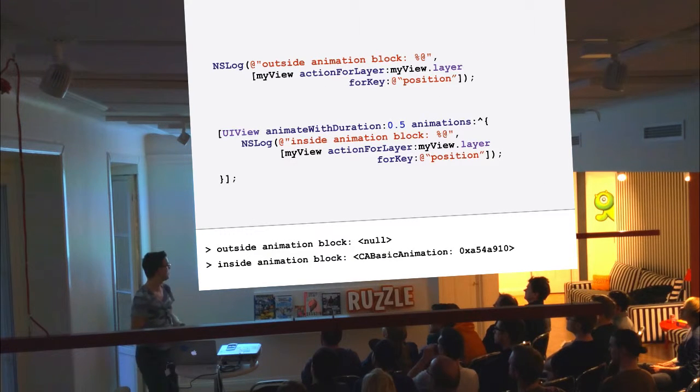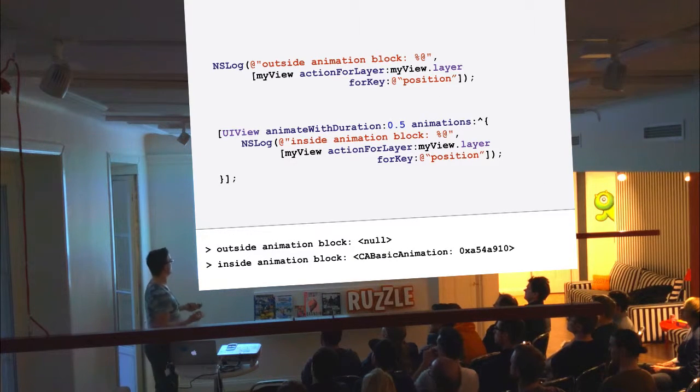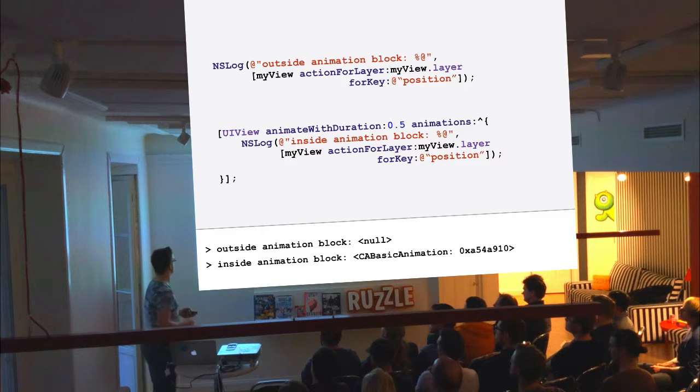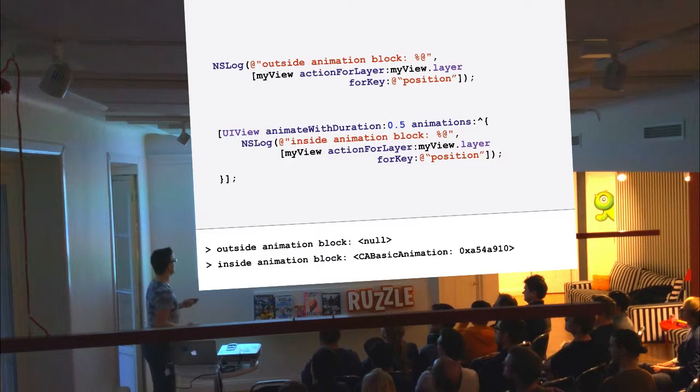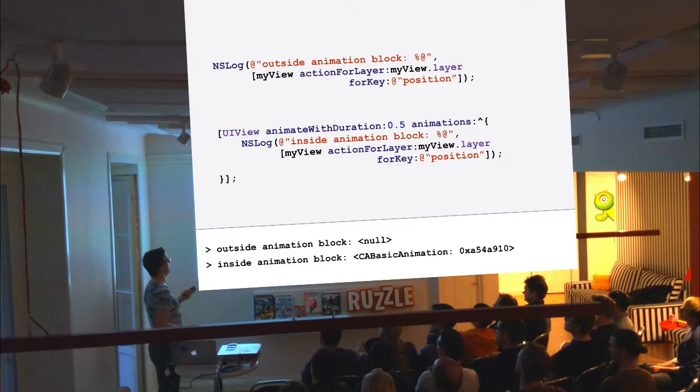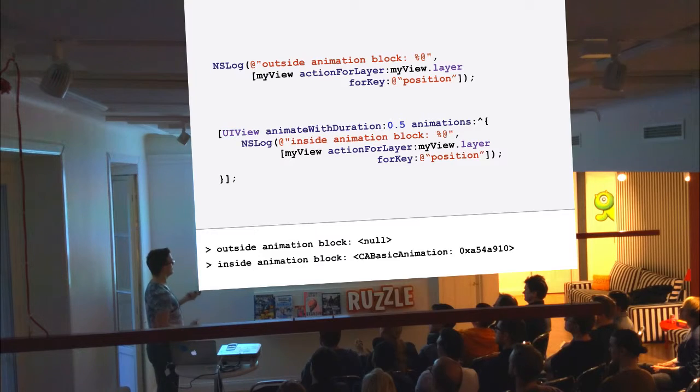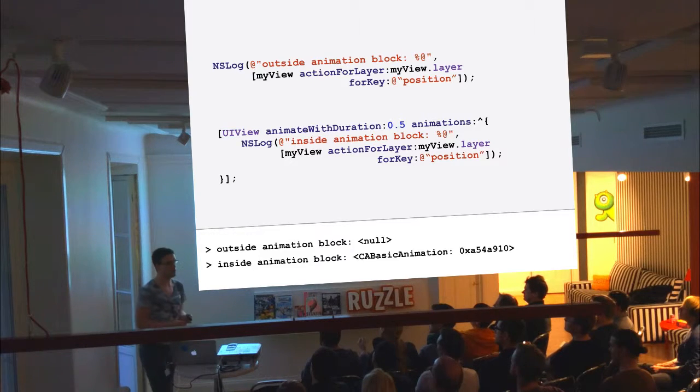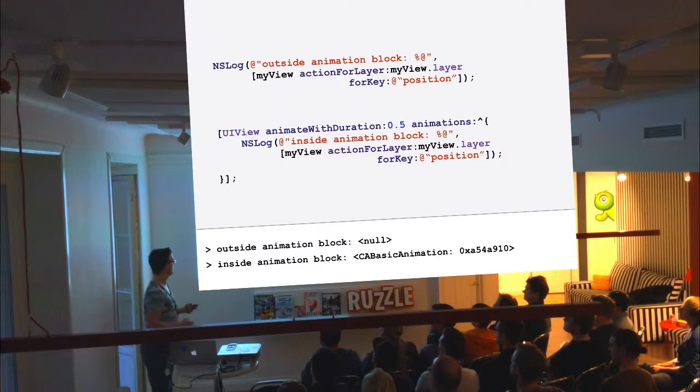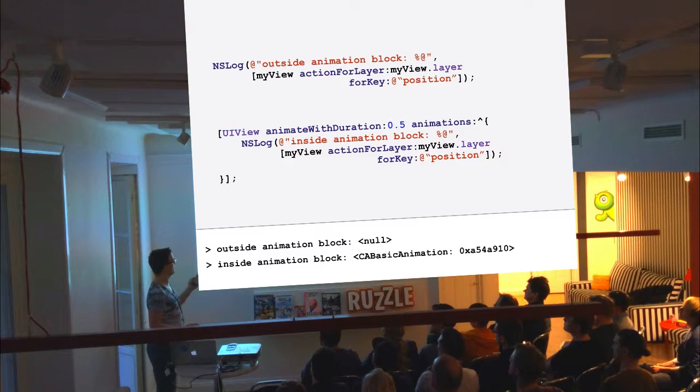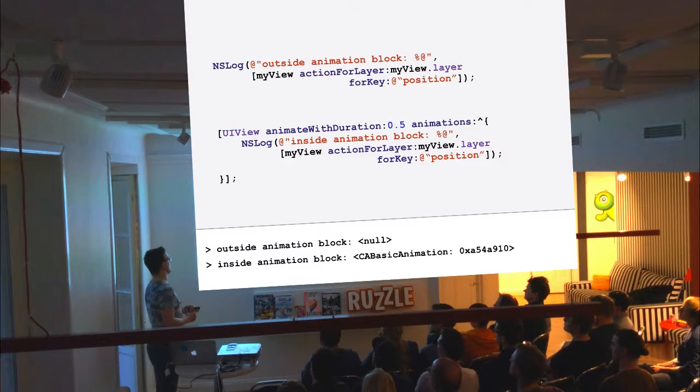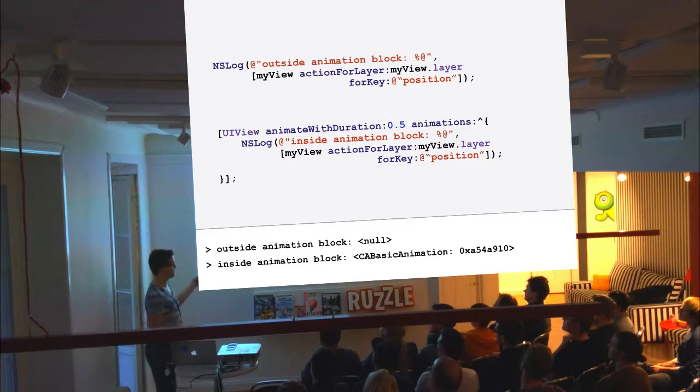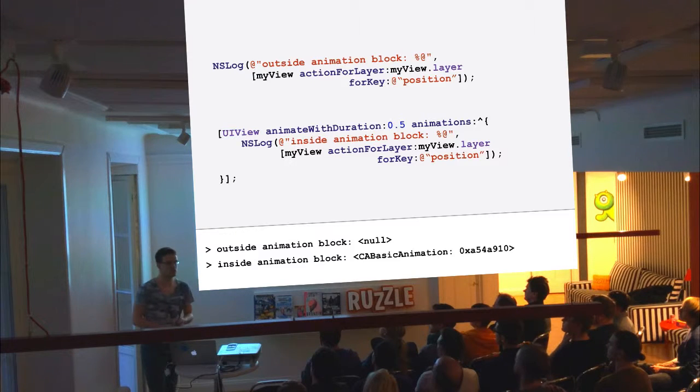We can run a very, very small experiment to verify that this is the case. If we ask for the action for the layer, for a property that would normally animate, such as the position, we can see that it returns NS null outside of an animation block. But if we do the same inside of an animation block, then it returns an instance of caBasicAnimation.